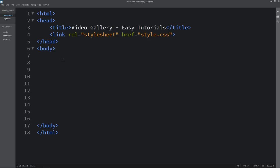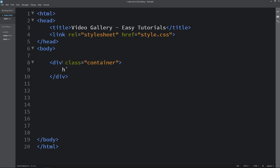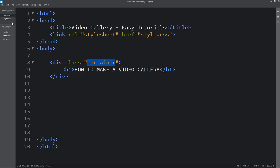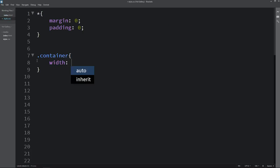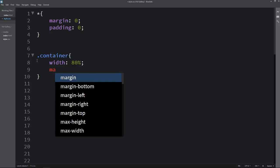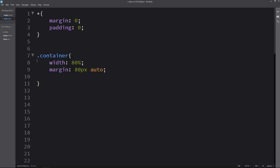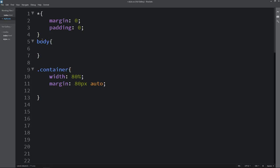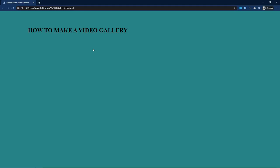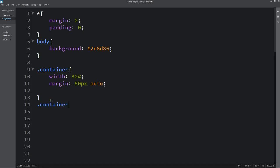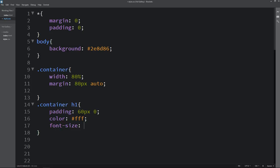Next we will come to the body tag and here we will create one div with the class name container. Now we will add one title — I am adding h1 and the title is 'how to make a video gallery'. Let's copy this class name and write it here in the CSS file. For this one we will add CSS properties like width, margin, and a background color. In the body we are writing background with this color code.